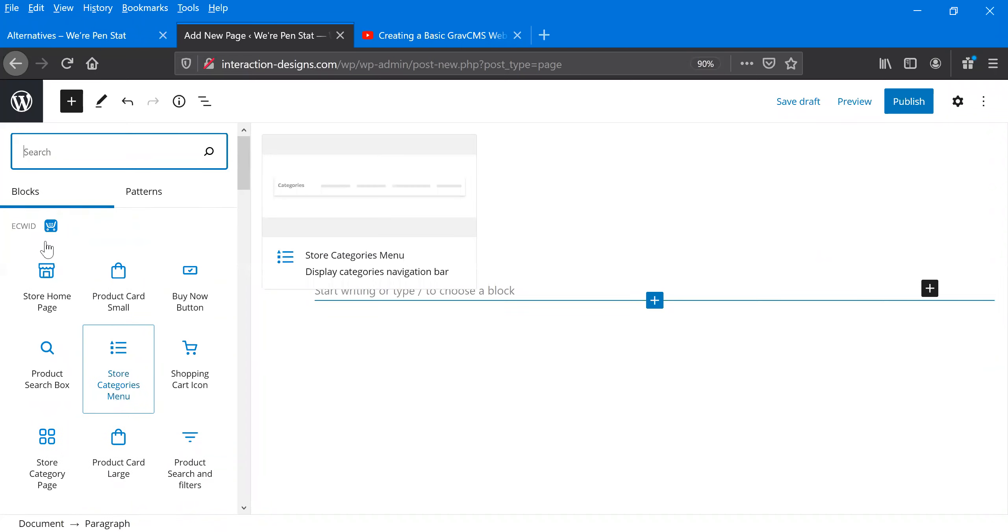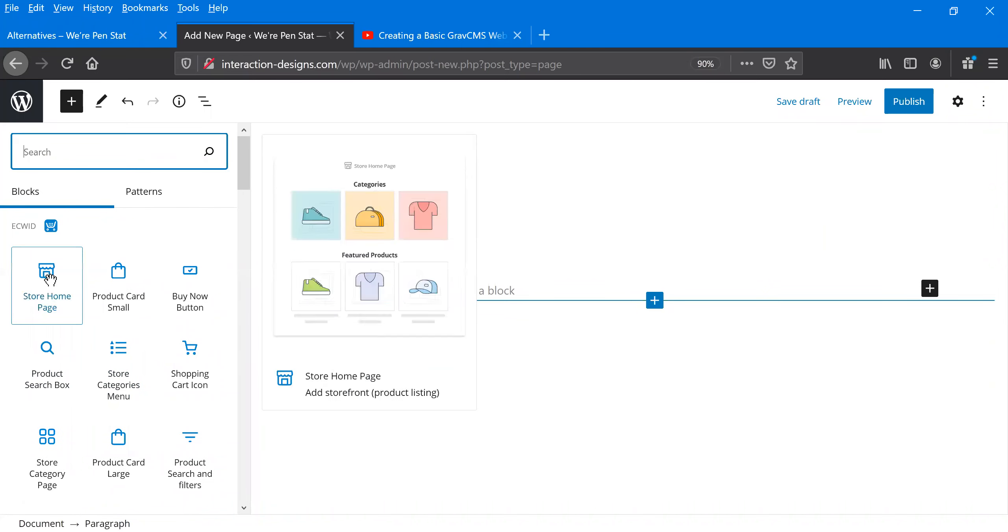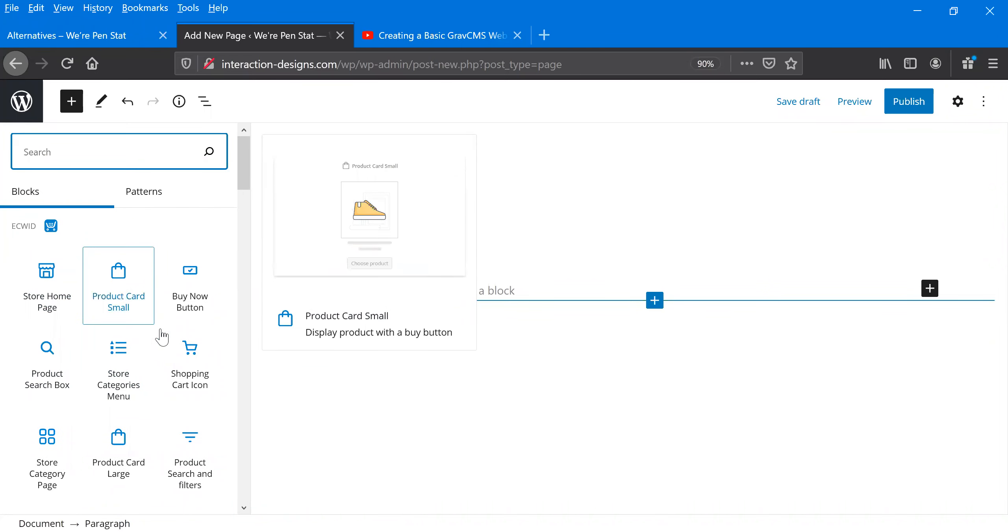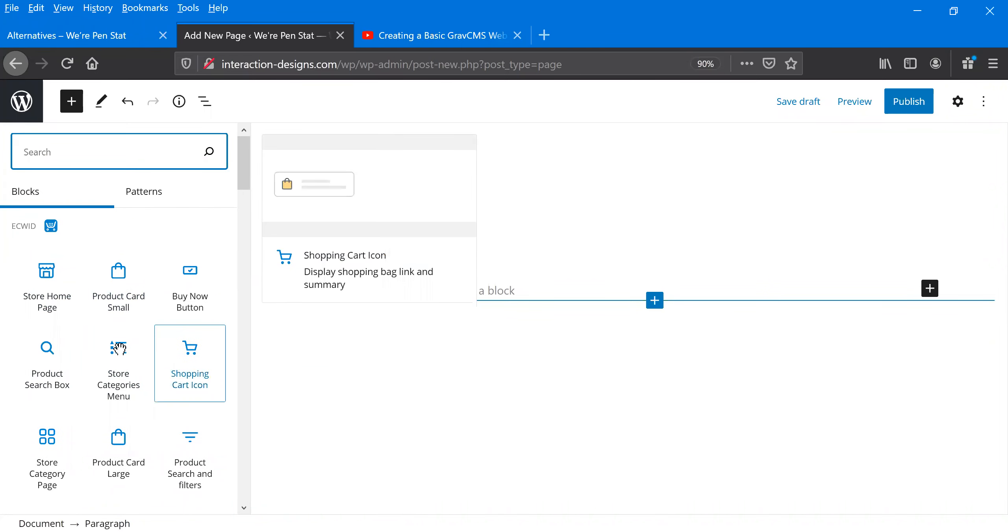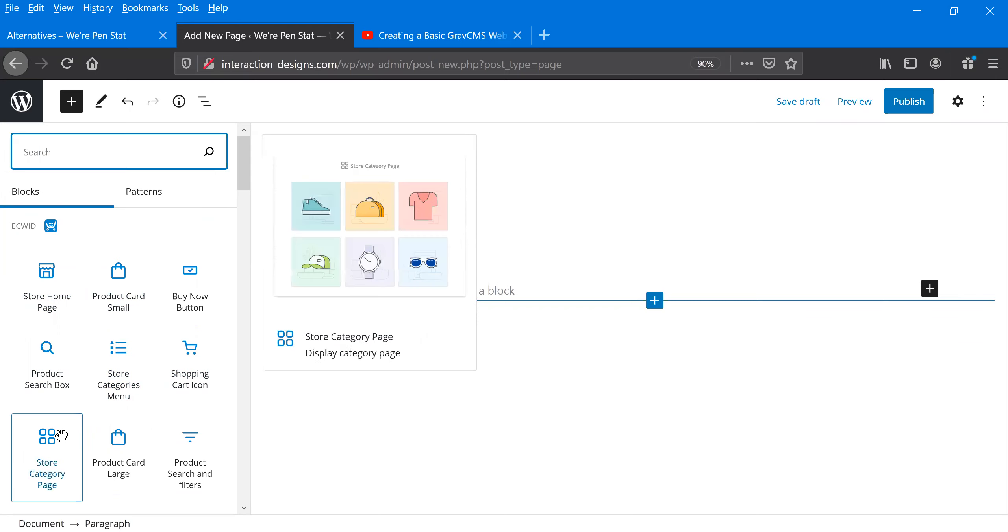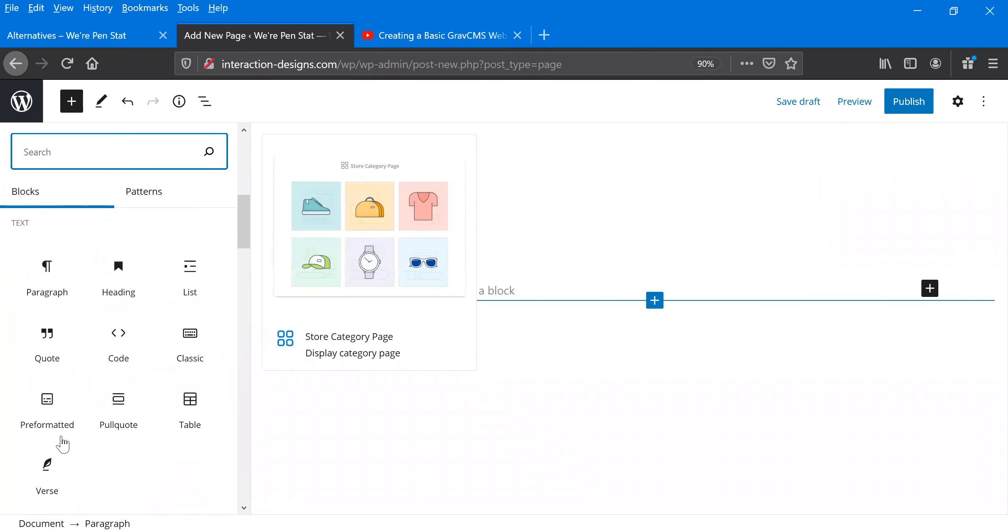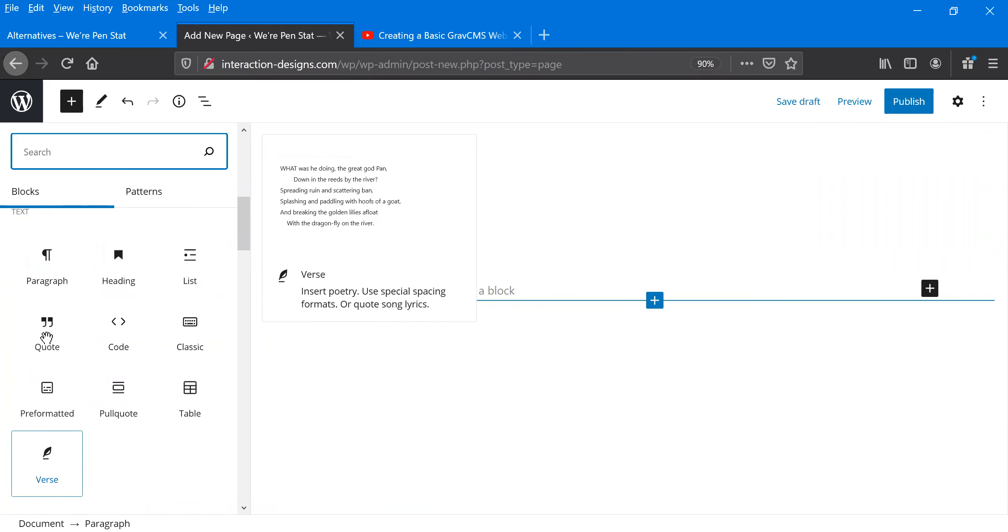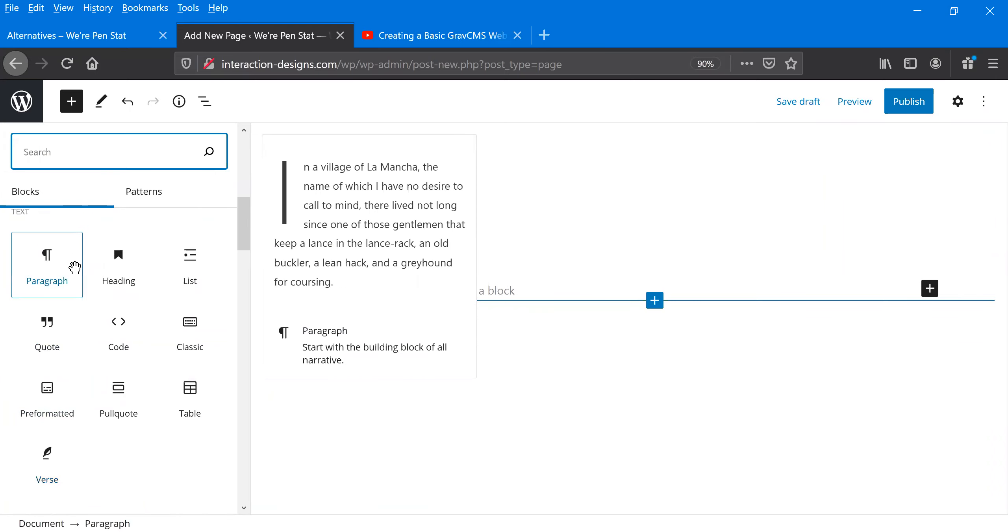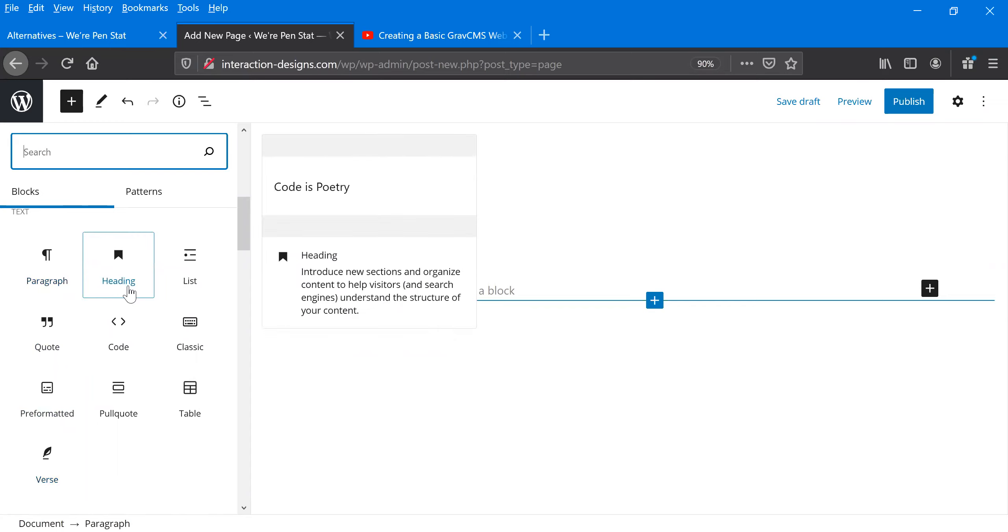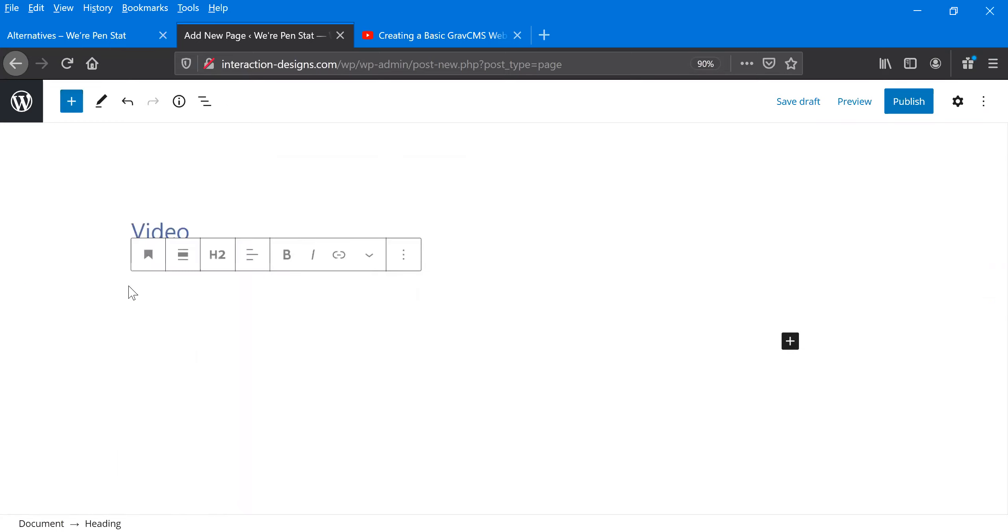So this was a plugin that we added called Ecwid and we're able to put in different shopping cart features because it's a shopping cart plugin, but we can add quotes, paragraphs, headings. And if you do a heading, you can change what size heading, you can bold, you can link,